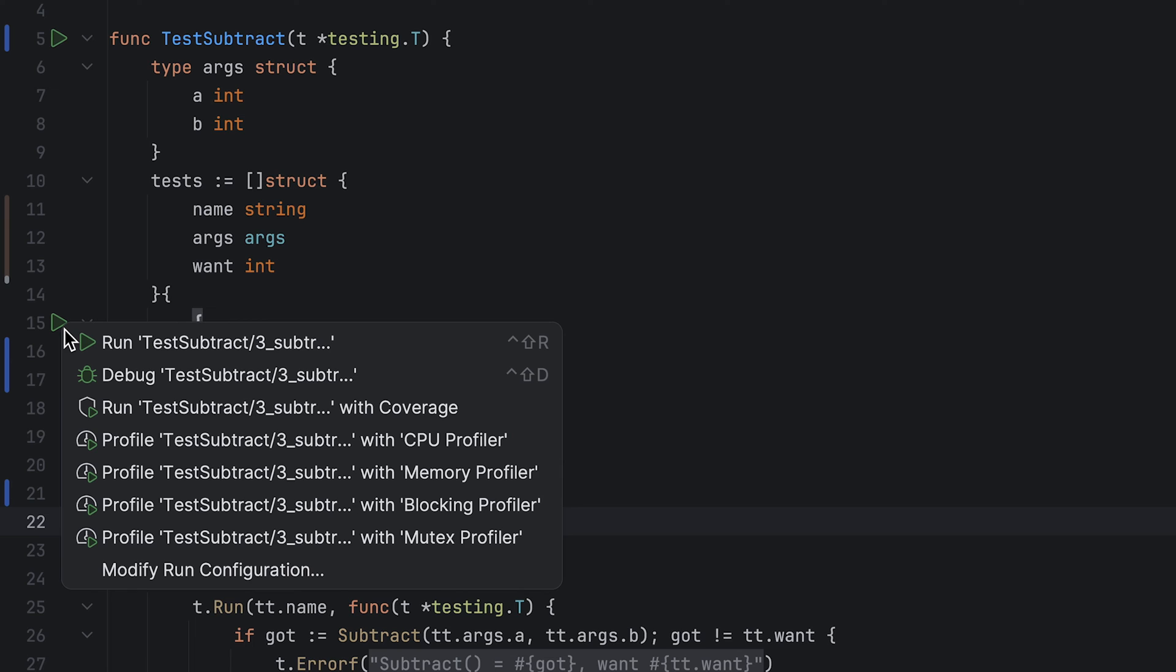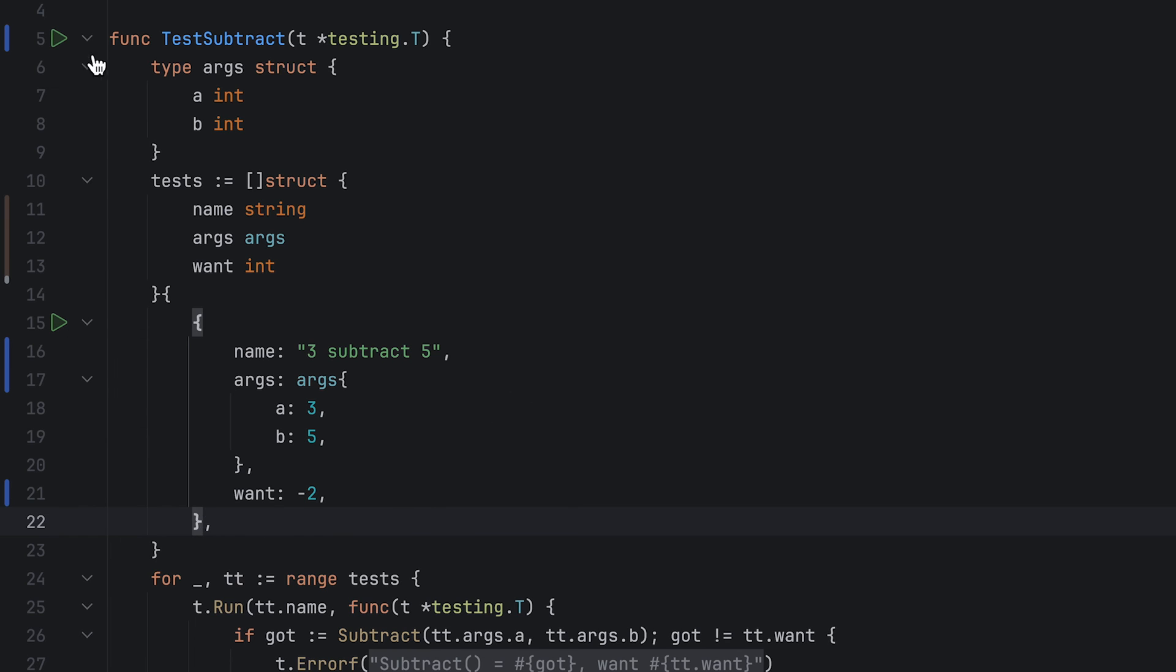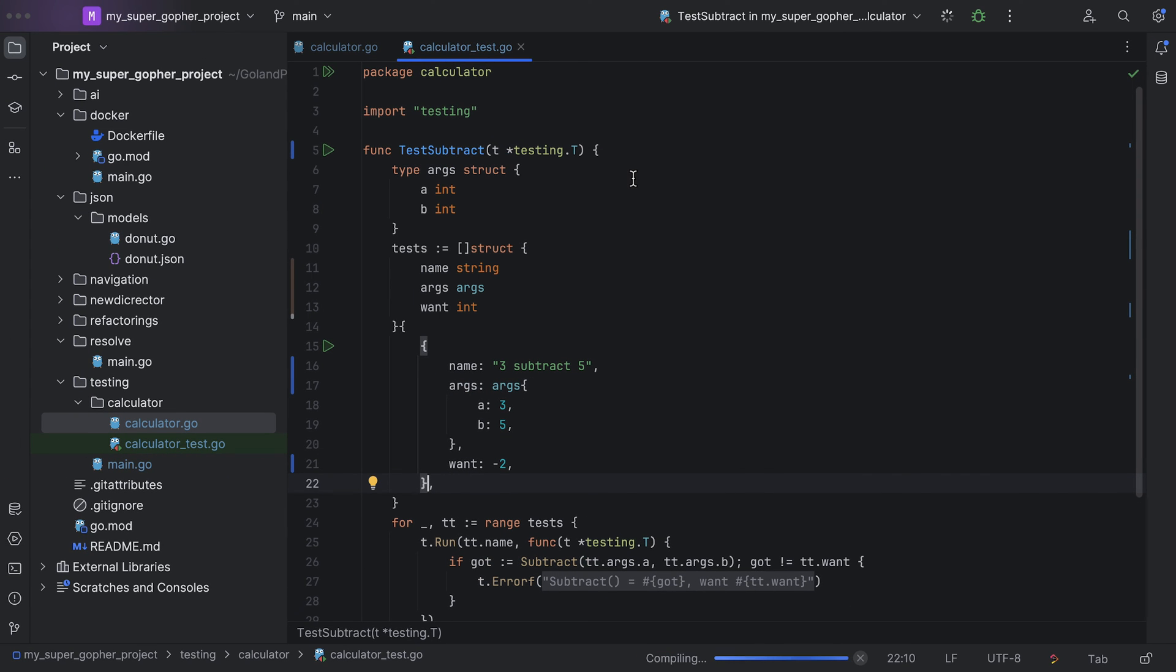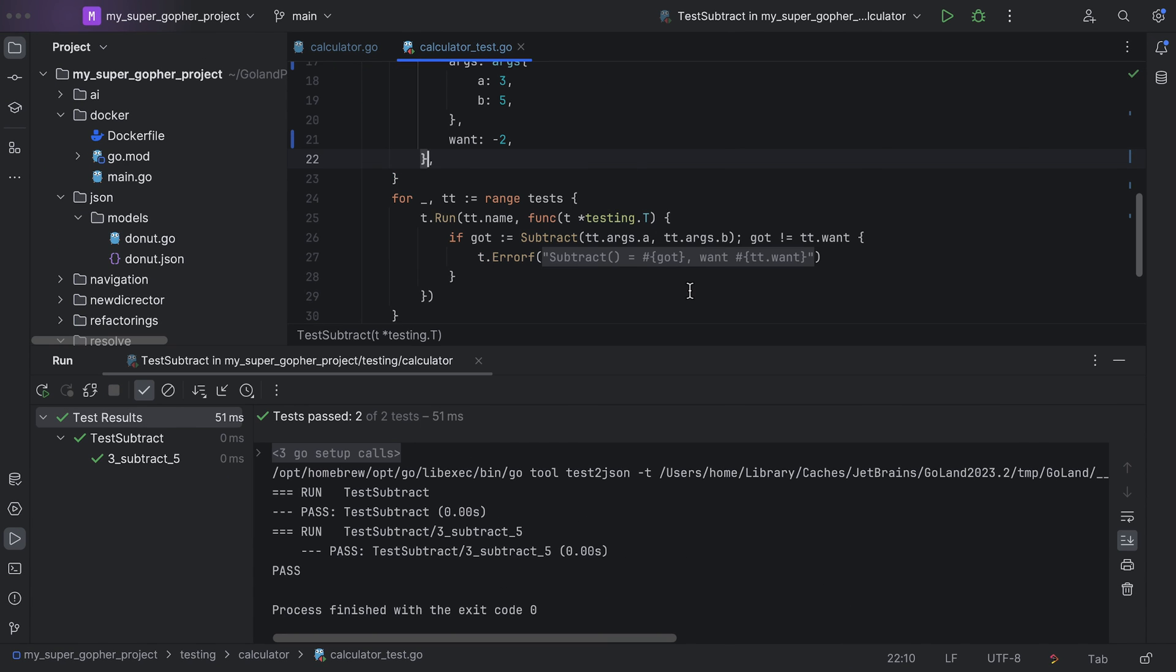You can run each table test separately, but as we only have one, I'll run the entire test function. Cool, that all looks good and we've now successfully created a test.